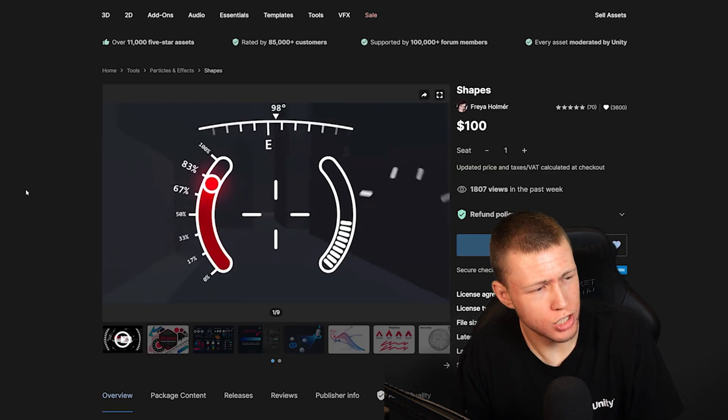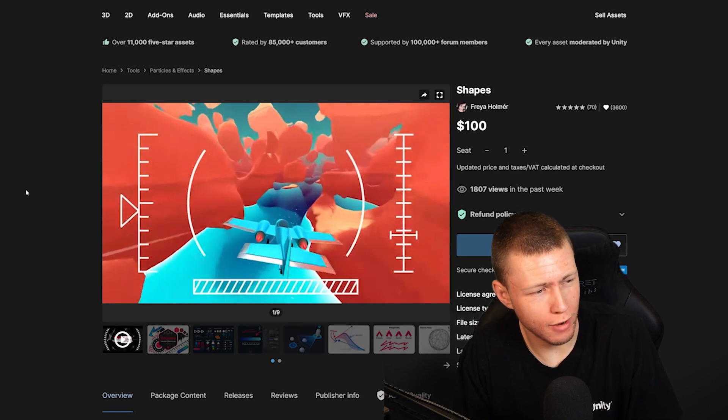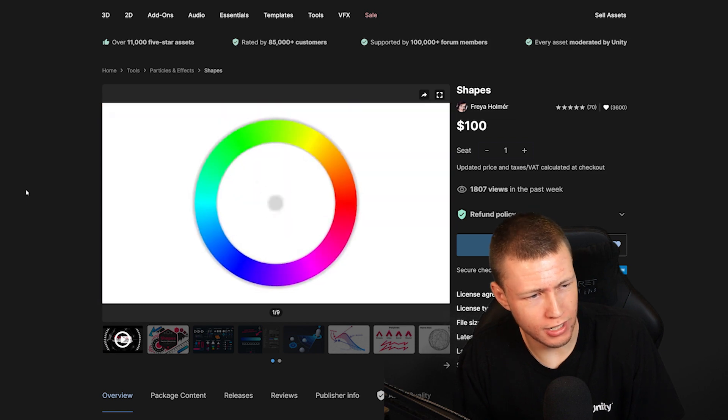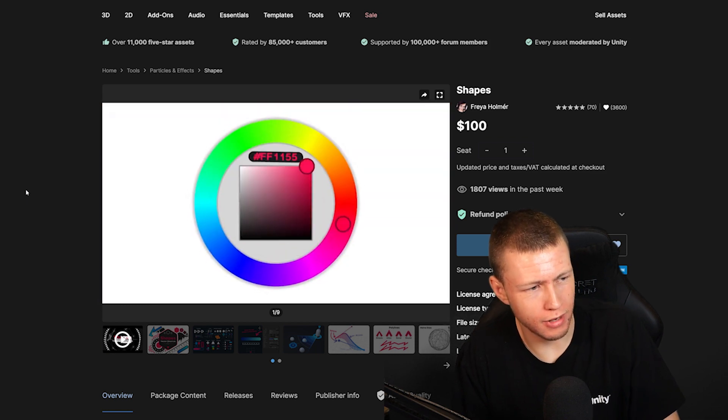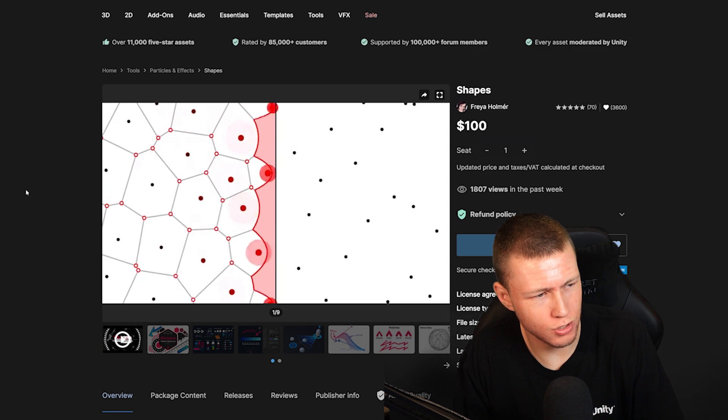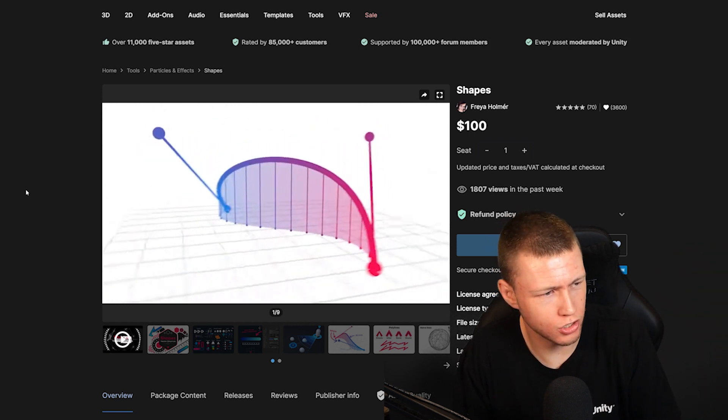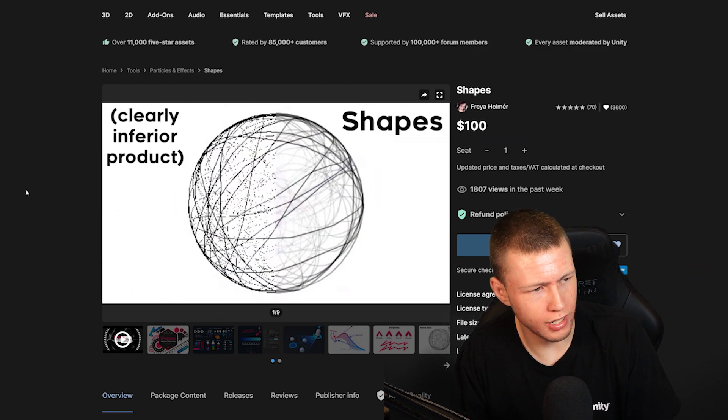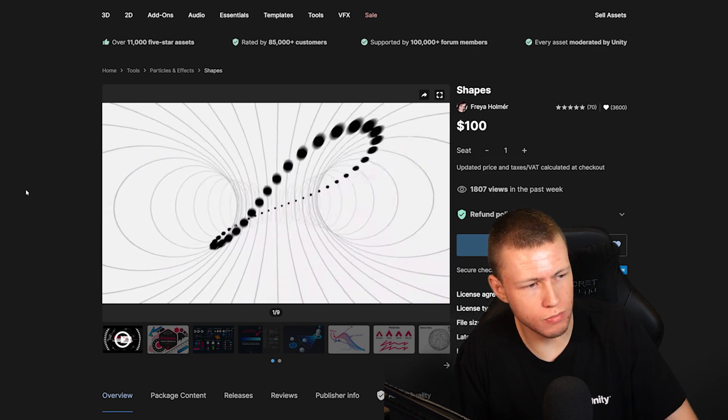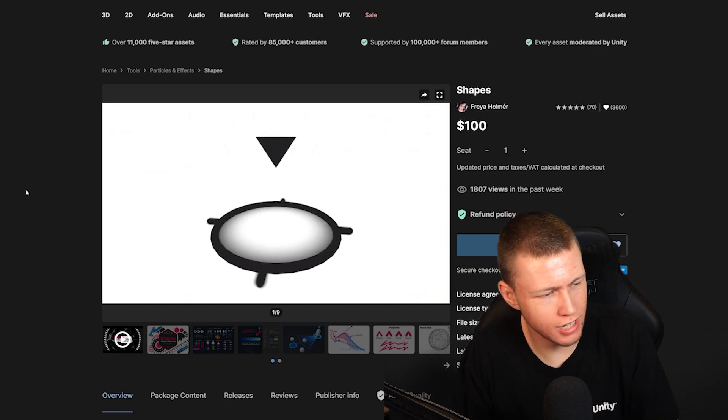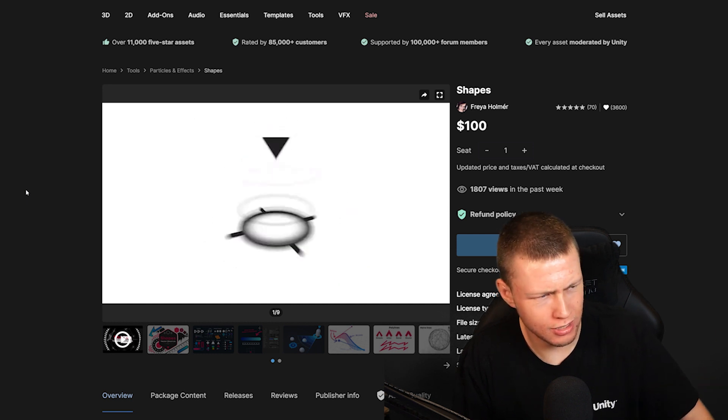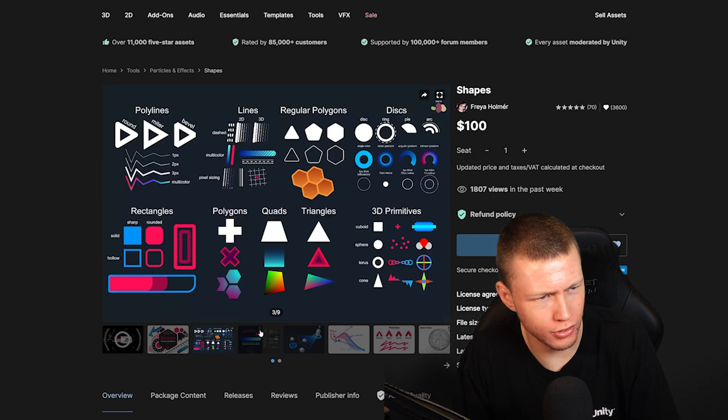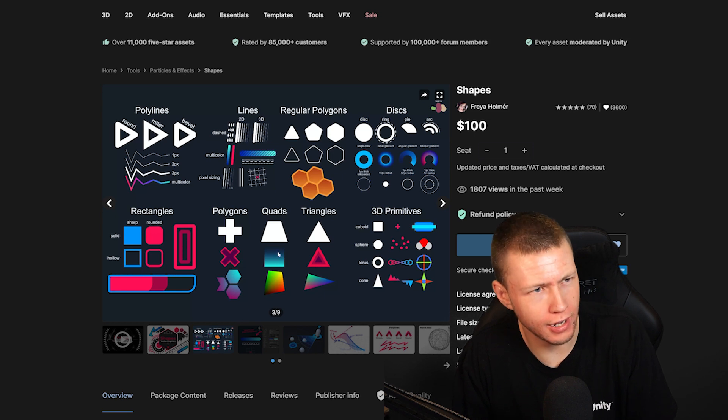Another awesome one is going to be Shapes, which is a real time vector graphics library for Unity. I really like this one every time that I get a chance to use it. I've done a couple videos in the past where I've used Shapes to kind of visualize things on the screen. And it's just a really excellent asset. It just makes making any kind of data visualization or adding simple little icons and cool UI things to your game just a total breeze. So I would highly, highly recommend this asset.